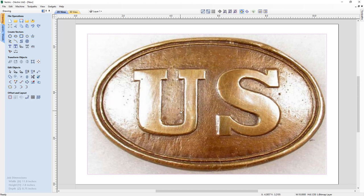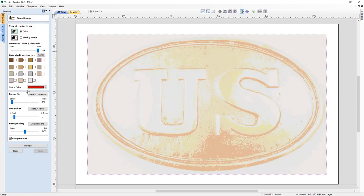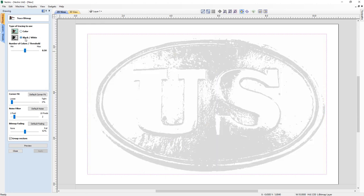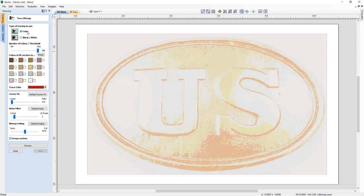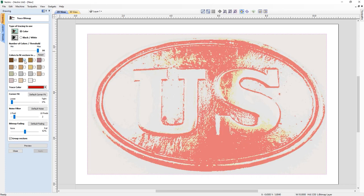Typically when we want to trace an object, we go into the Trace Bitmap tool. This tool enables us to trace or fit vectors to various colours within your job. You have the option to choose colours or, if you're working with a black and white image, you can use the black and white option. As we're currently working with a coloured image, we're going to use the colour option, and we have a number of colours — currently showing 16 — that we can fit our vectors to. When you select them in the 2D view, red areas are displayed representing where our vectors would be fitted.